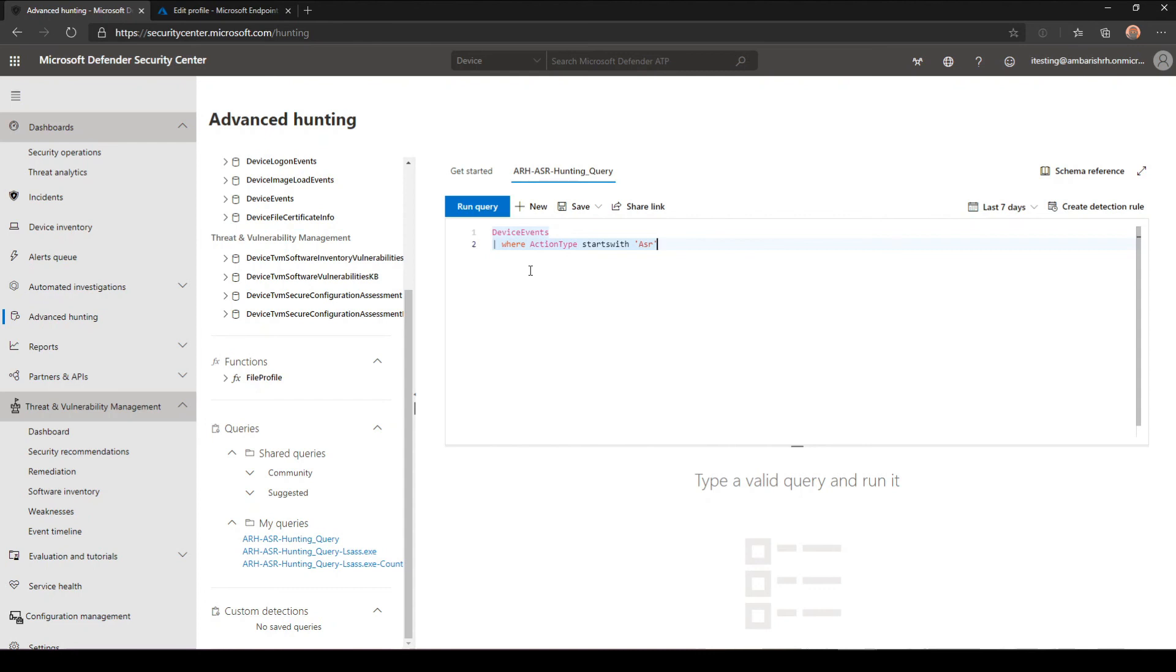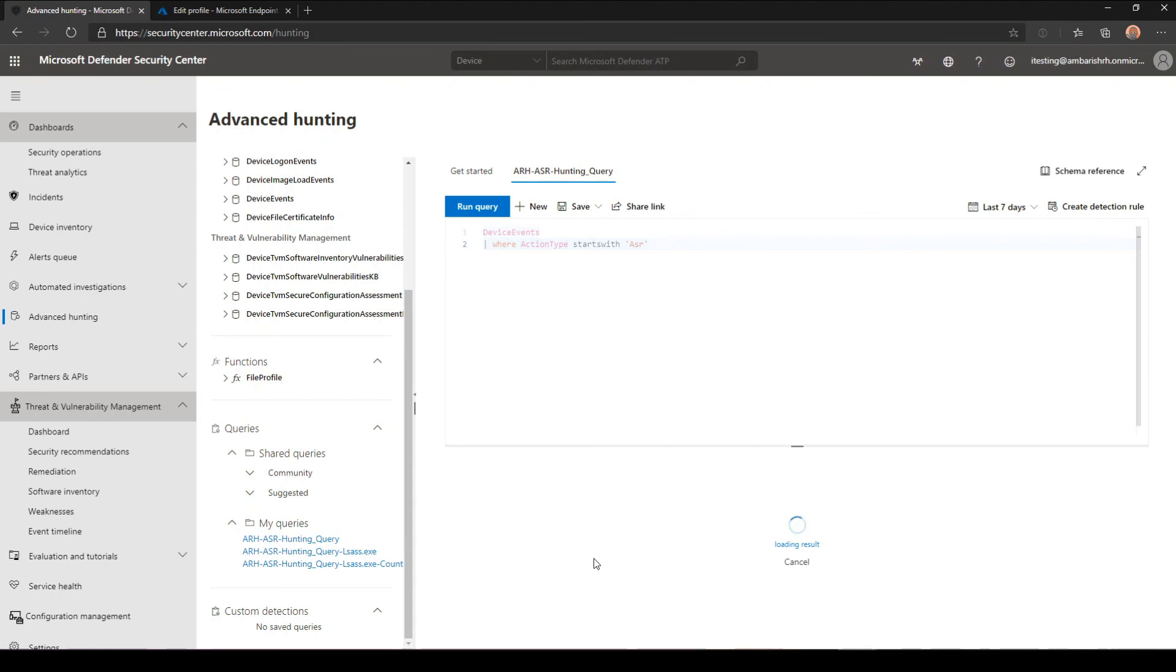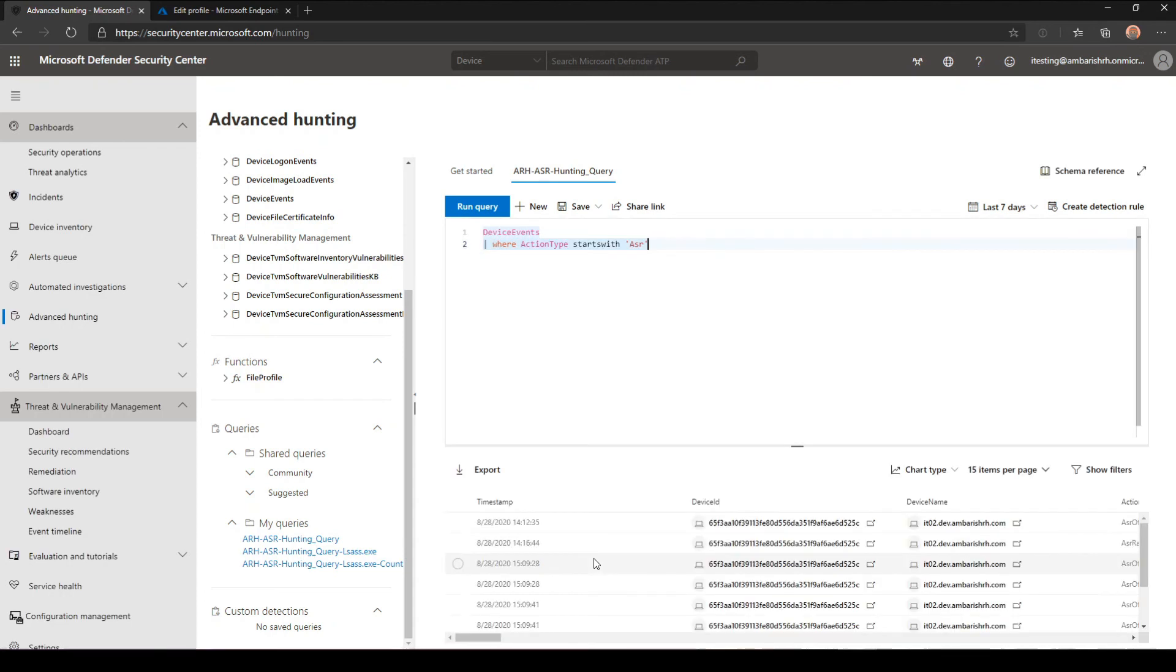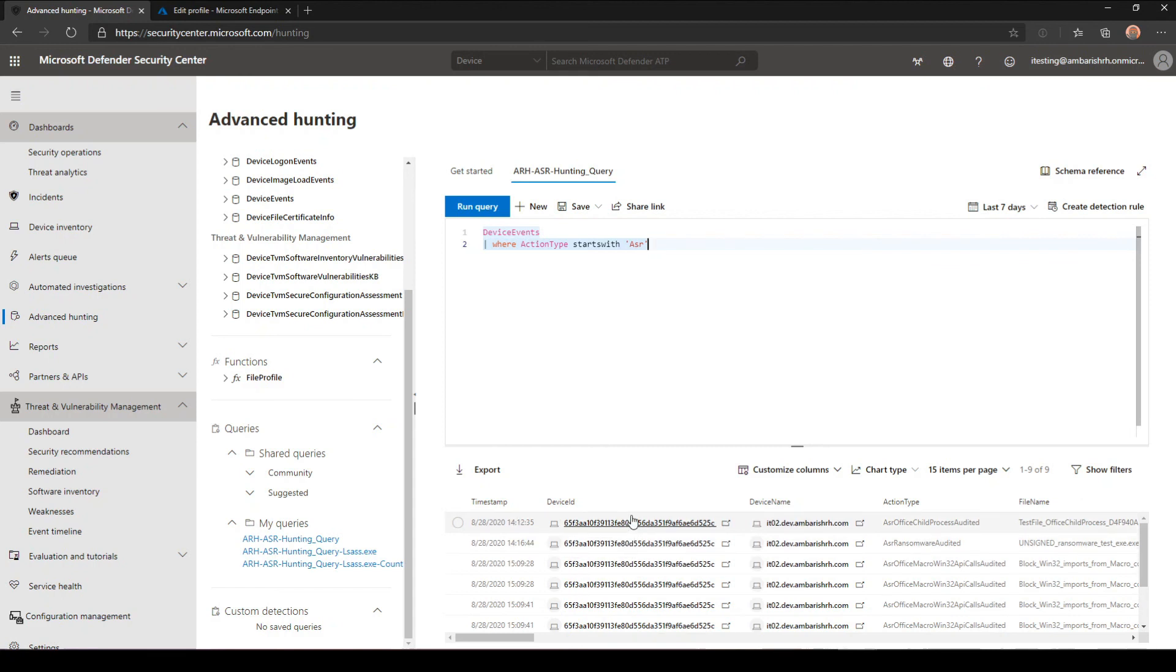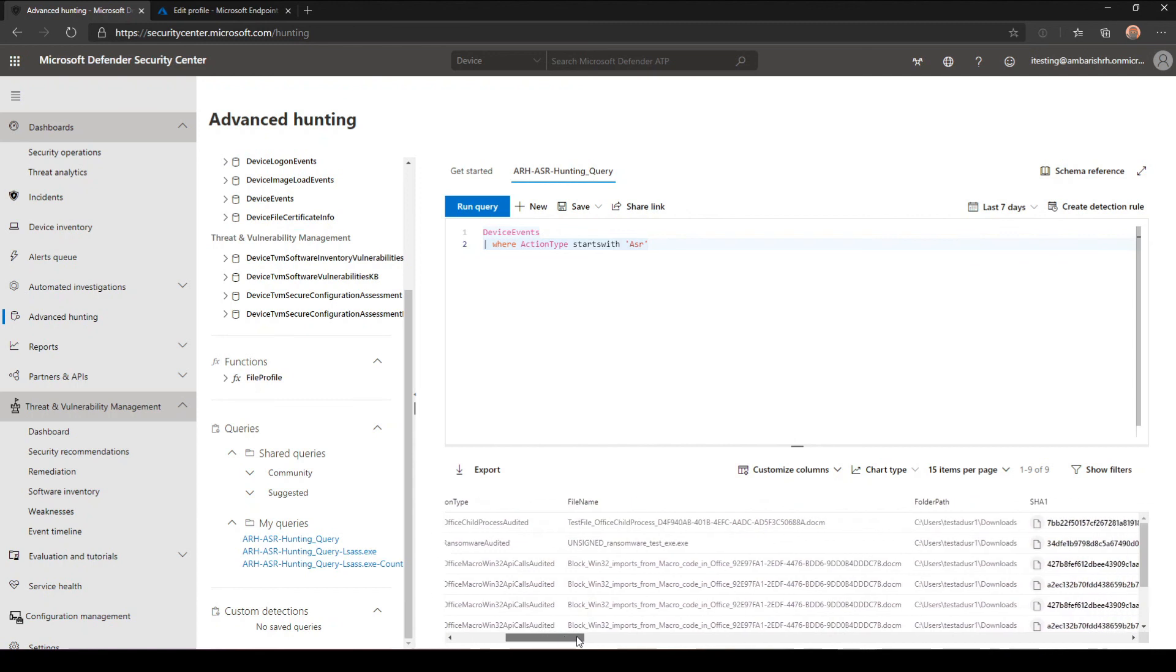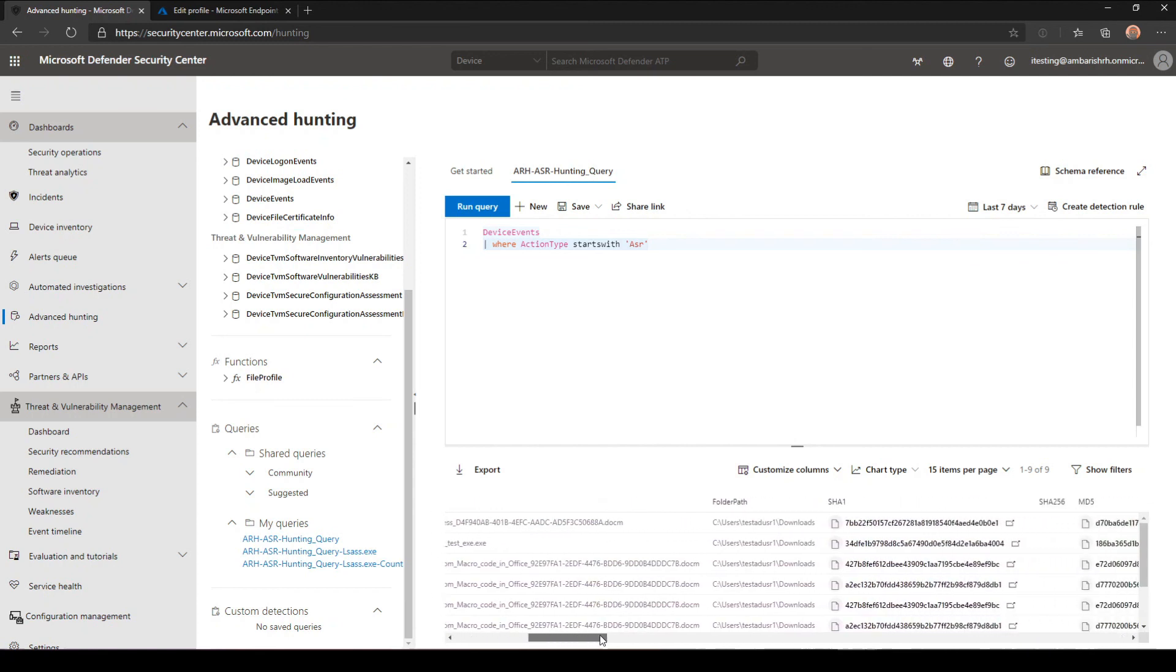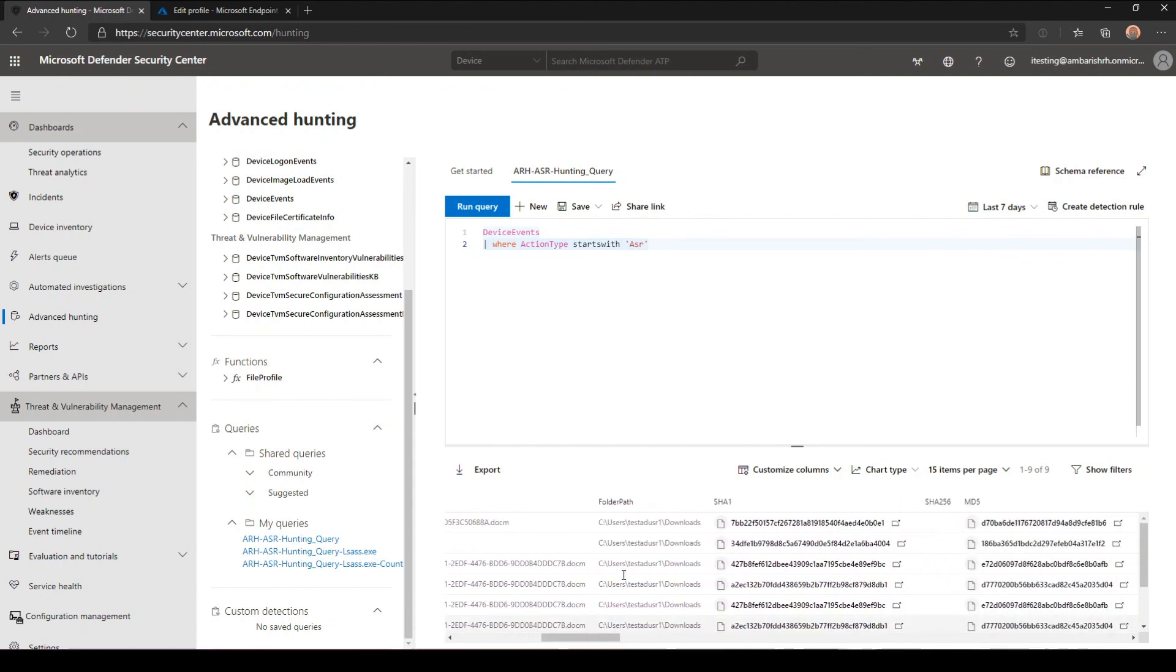But basically I have one ASR query, which is a very simple thing. It all says is device events where action type starts with ASR. You run the query, you should get the results. So to get the results, what I did was I enabled few demo files from a different ATP to trigger the ASR rules. So you can look at the timestamp, look at the device ID, and from here you will know the folder path.